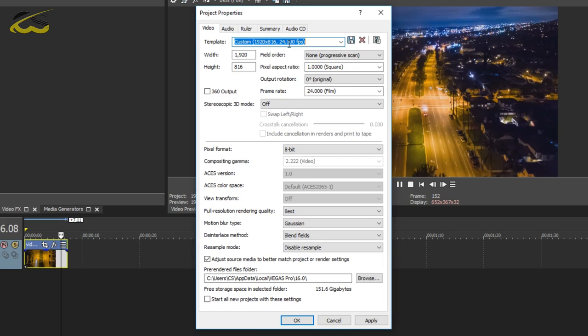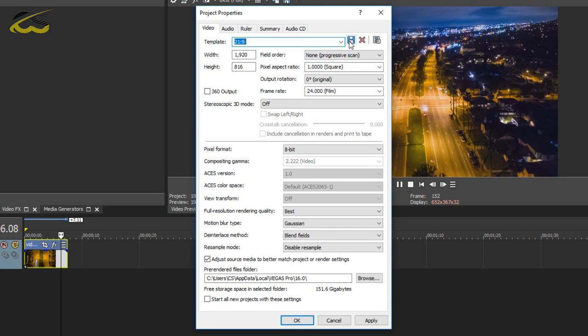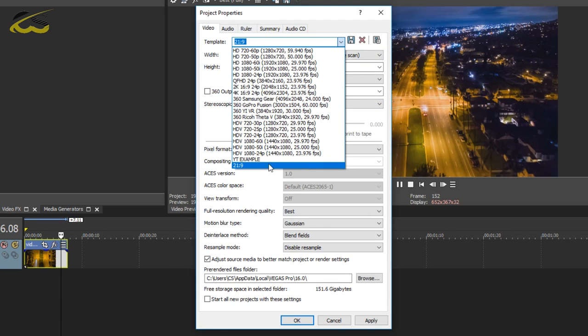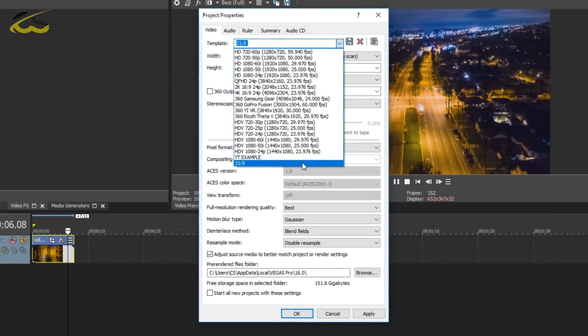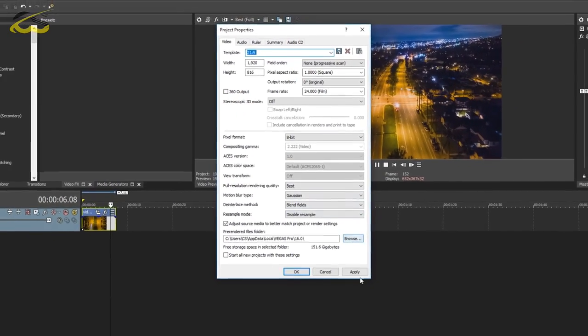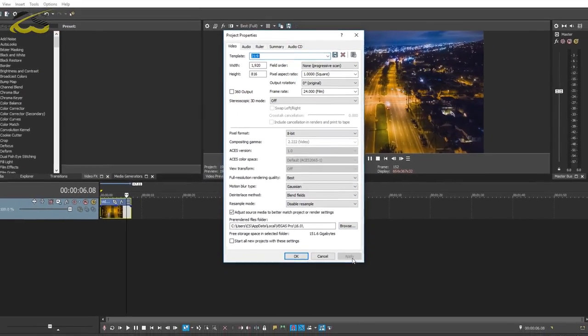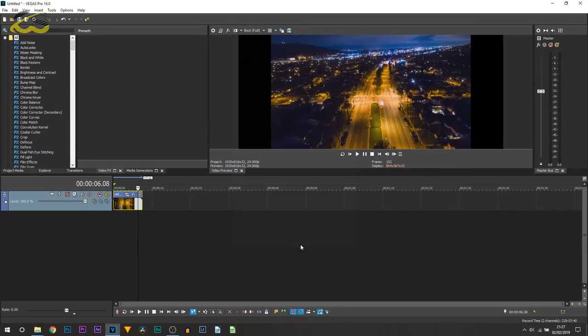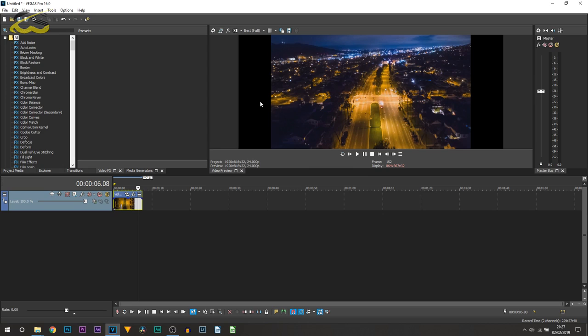Once you've done these settings, what you want to do is come up to where it says template and you can call this 21 by 9 or whatever you want to, and just select save template. Now this means you won't have to be entering these settings over and over again. You can just come back here, select templates, and it will be saved right here. Now once you've done all that, you can select apply and okay.